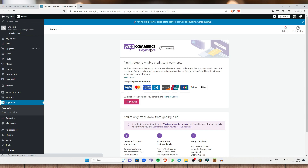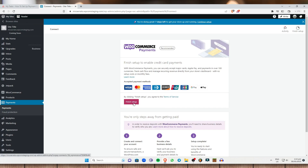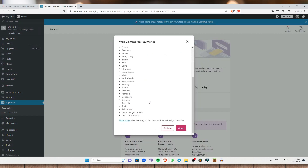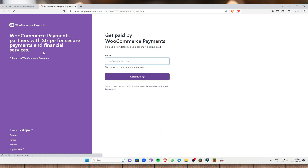For now, we have WooCommerce Payments — this is the recommended application for you to use in order to receive payments. You can actually receive payments if you have the WooCommerce Payments application. In order to do that, I'll click on Finish Setup right here and just click on Continue. It will lead you to this next page — as you can see, this is the WooCommerce Payments page.